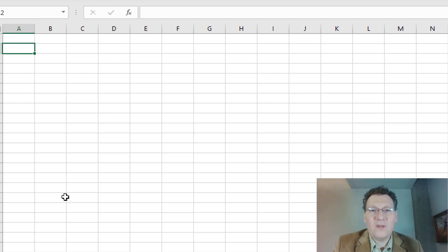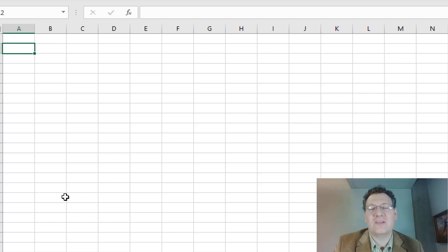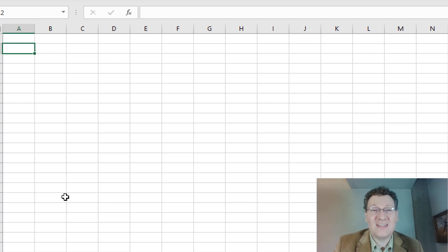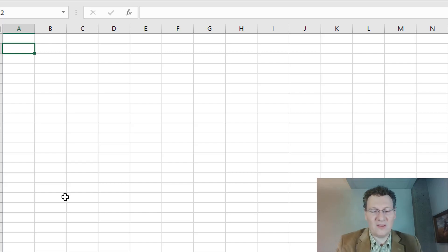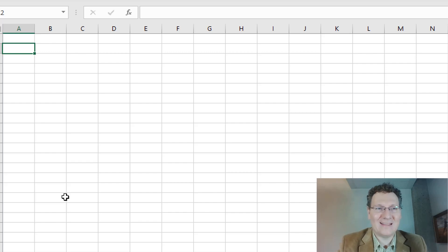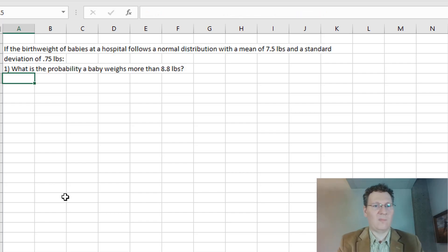Hey everybody, we're going to go through some Excel probability calculations today. We're going to be using the normal distribution and the t-distribution. Only a couple formulas we'll be looking at, and I'll calculate different probabilities. Let's make it happen.